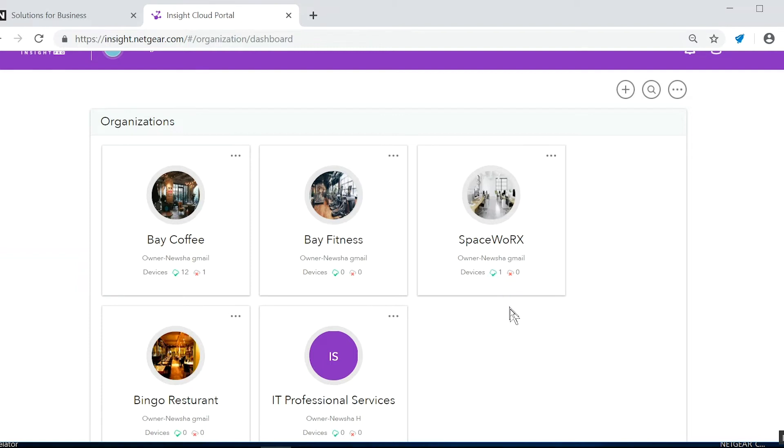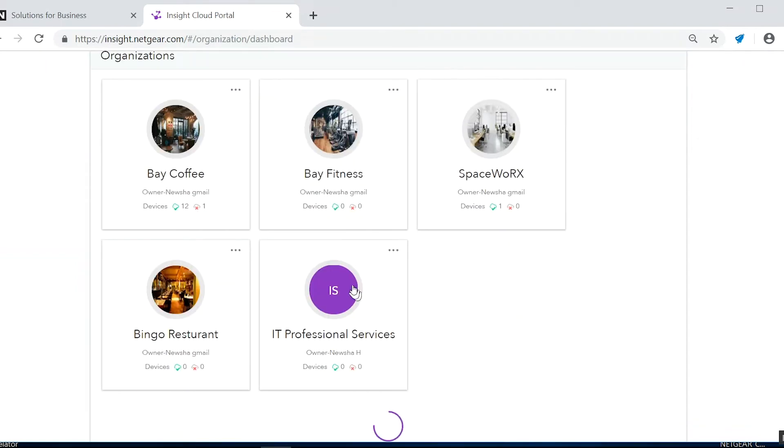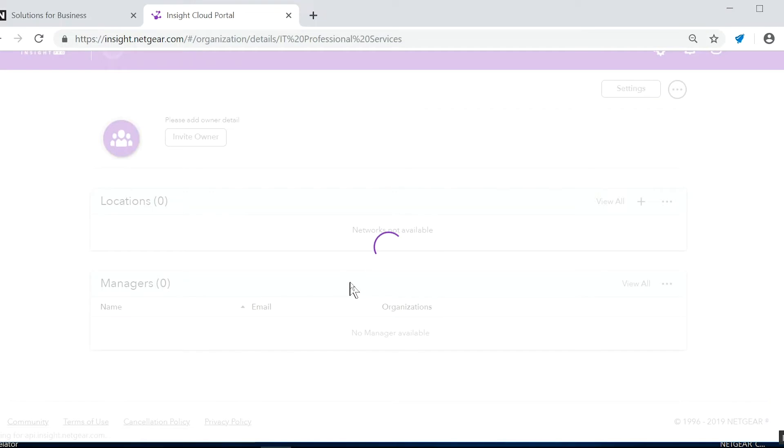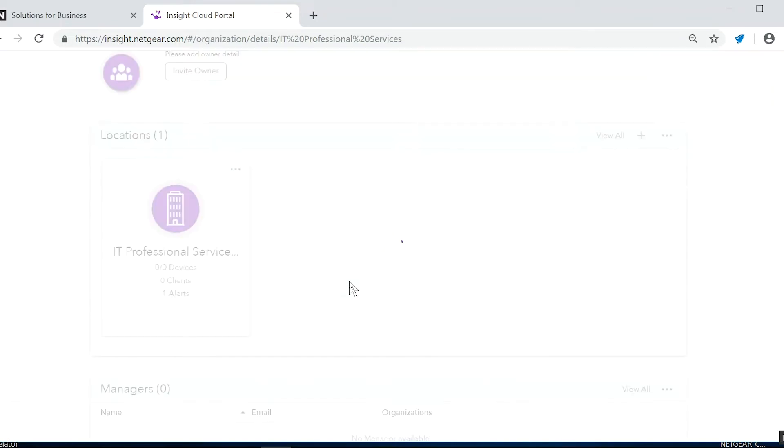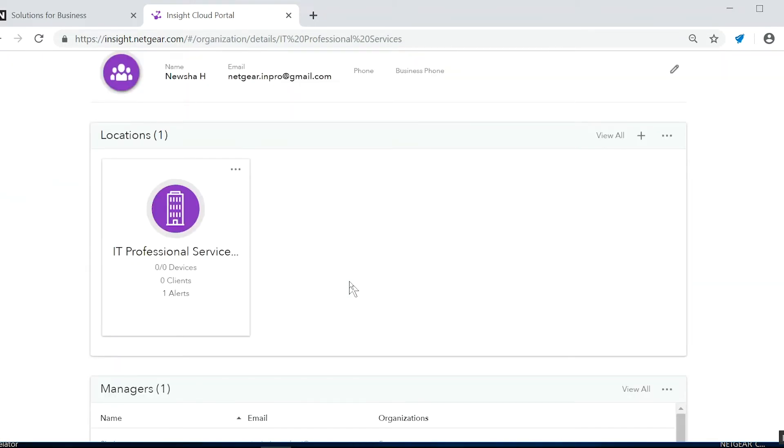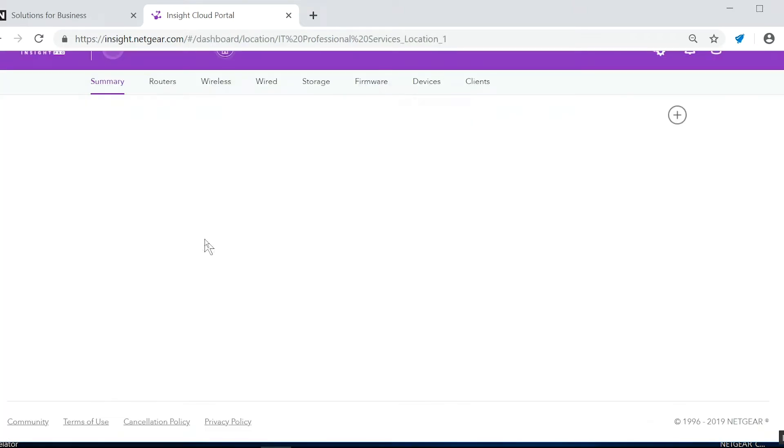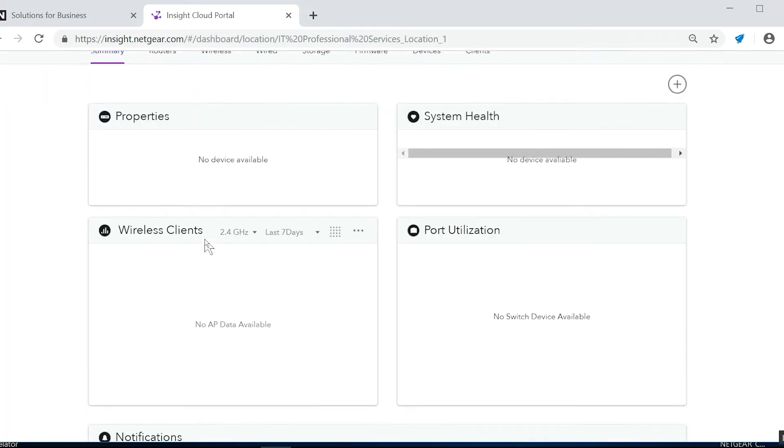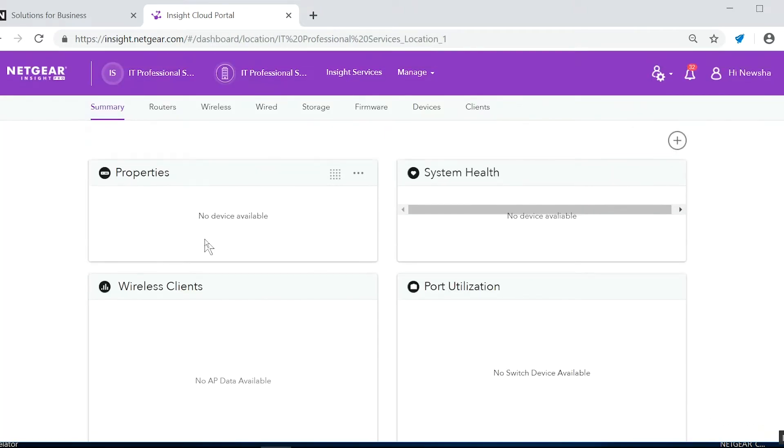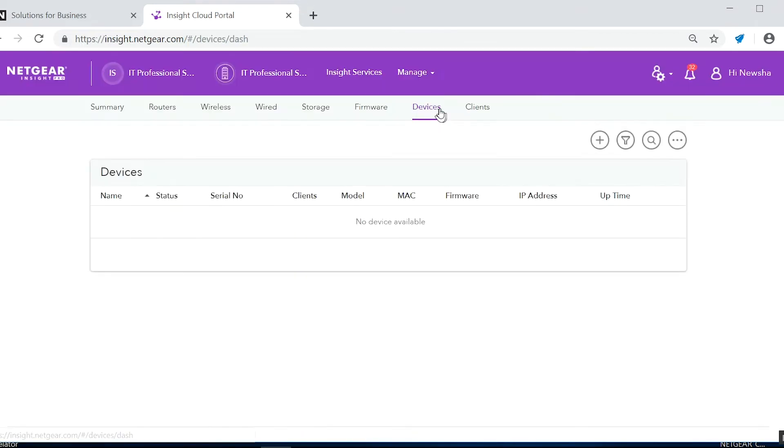After logging into the Insight Pro portal, click on the organization where you want to add your device. Now go ahead and choose a location. Click on the devices tab. Click the plus button to add a device.